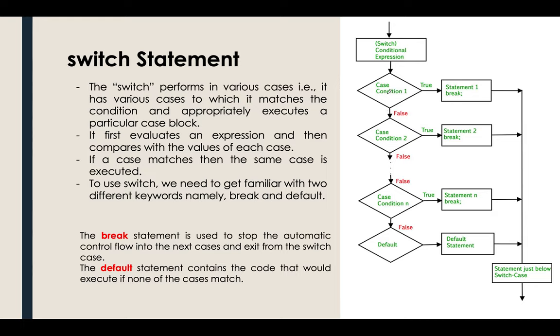If a case matches, then the same case is executed. For example, if the condition here is true, it will go ahead and execute here.